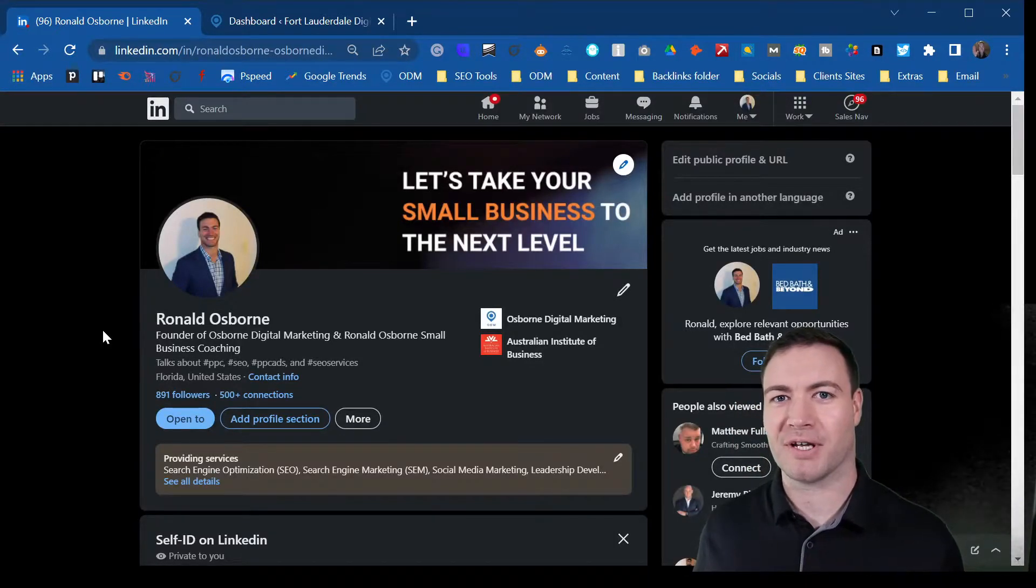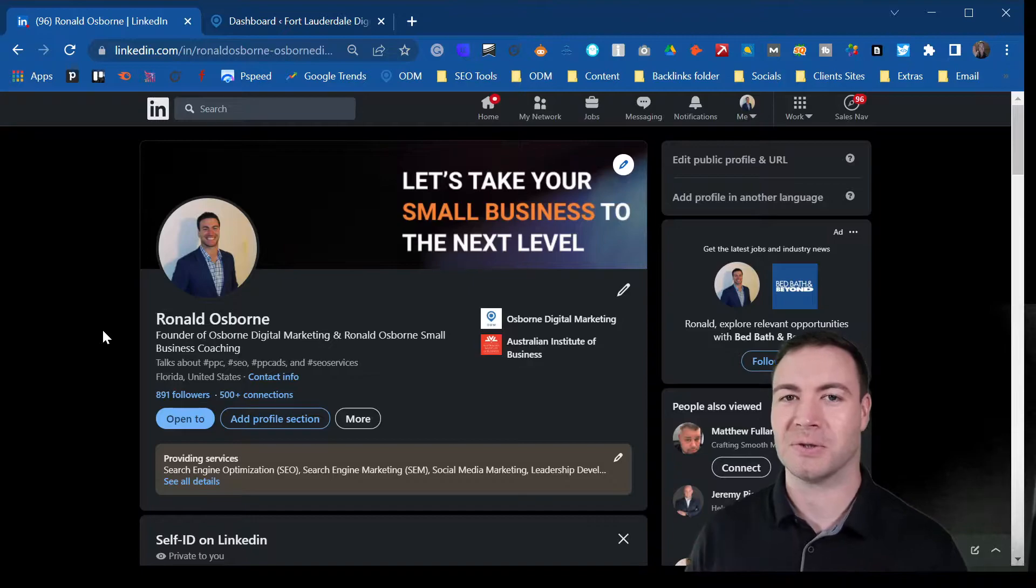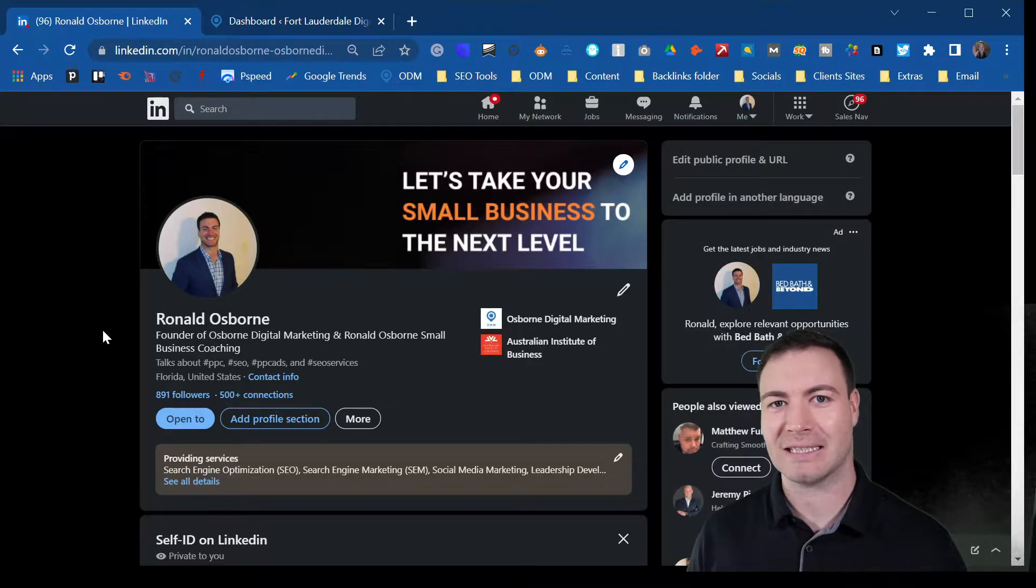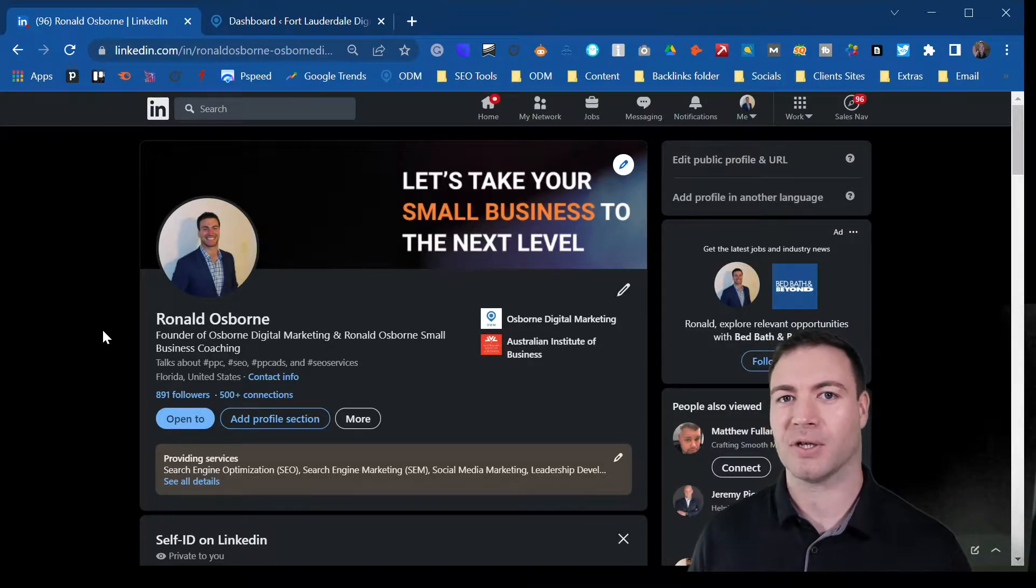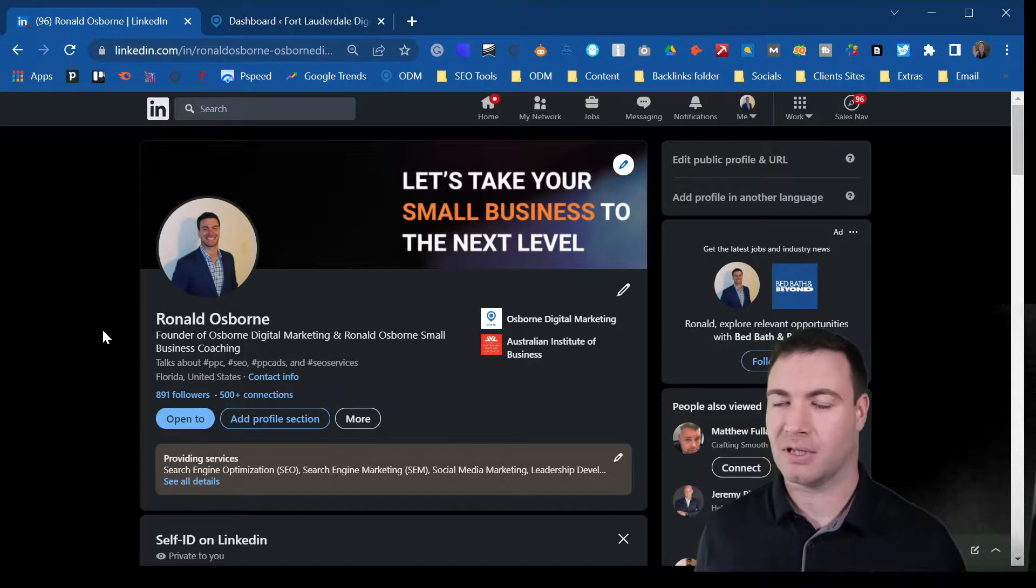G'day guys, Ron here from Ausborn Digital Marketing. Today we're going to install a LinkedIn Insight Tag or a LinkedIn Pixel.